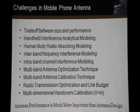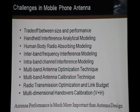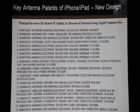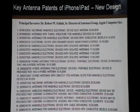As a conclusion, antenna performance is much more important than antenna design. It's not just a design issue — it's a performance issue. Taking the example of iPhone and iPad, why and how they have problems — it's not just iPhone, other phones have the same problem. We use this as a case example.